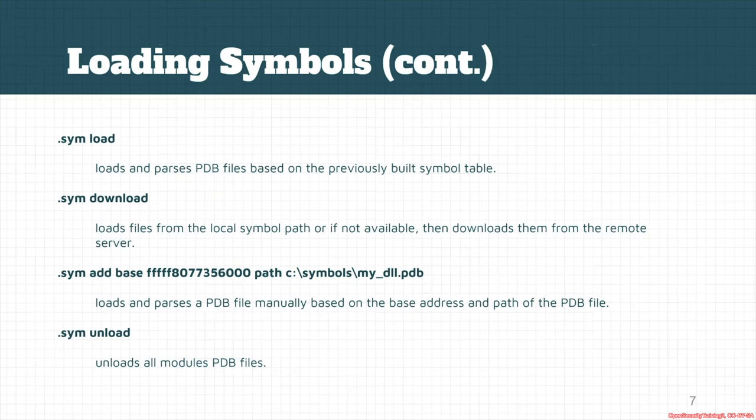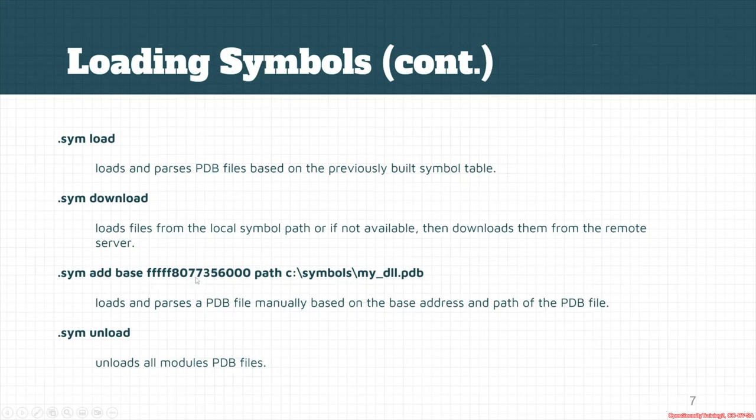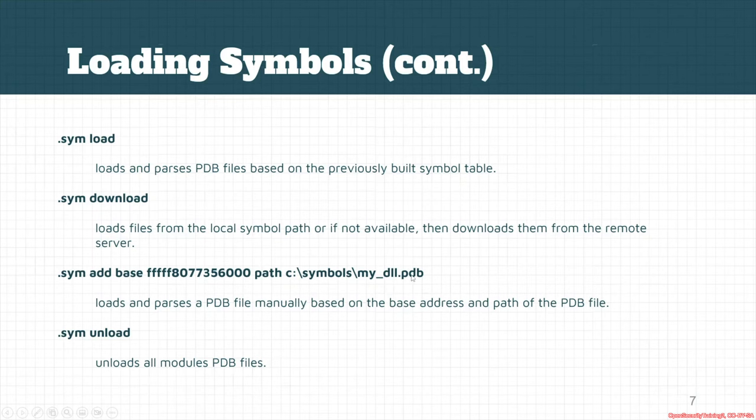for example if you want to just add your custom symbol you can use .sym add base and you should provide the base that the module starts loading from that address and after that a path and a symbol path to the PDB